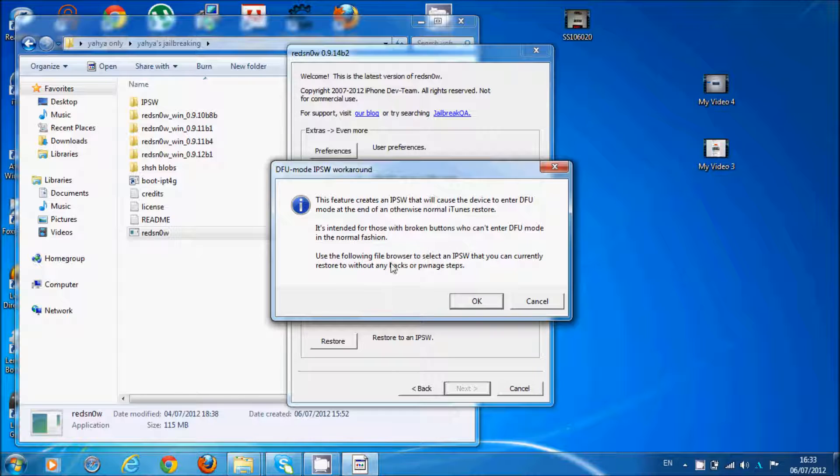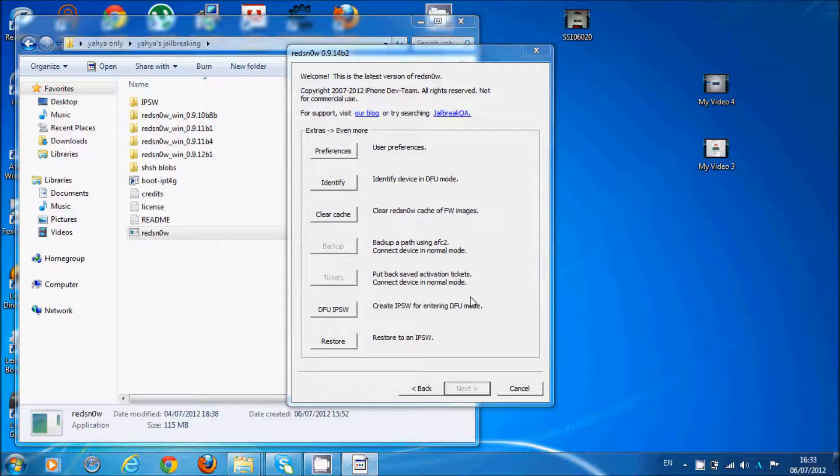Using the browse button, you select the IPSW file that you want without any hassle, and then you click OK.